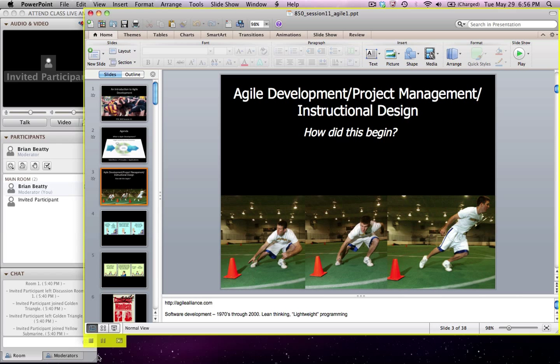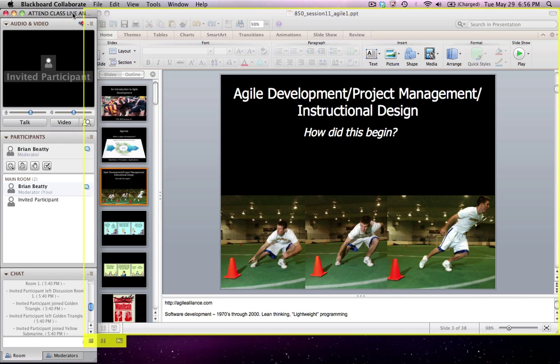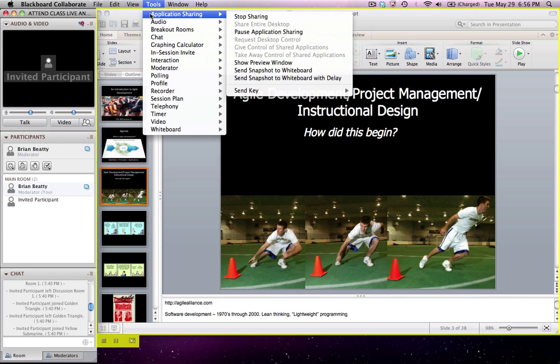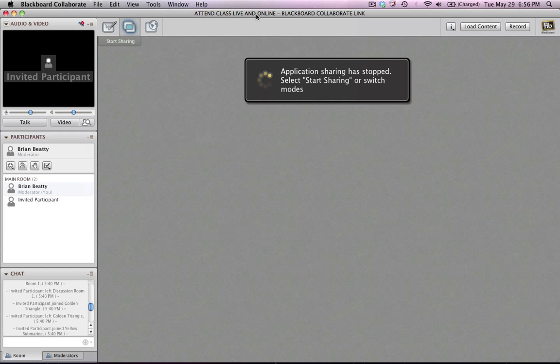If I want to stop sharing, I can either click on the stop button down here, the little square, or I can go back to Blackboard Collaborate, go to Tools, Application Sharing and say Stop Sharing. I'm not sharing anymore.